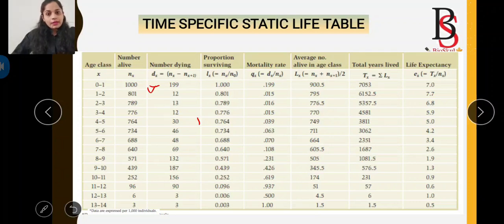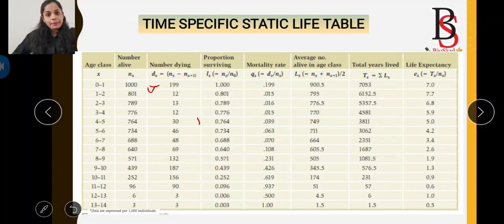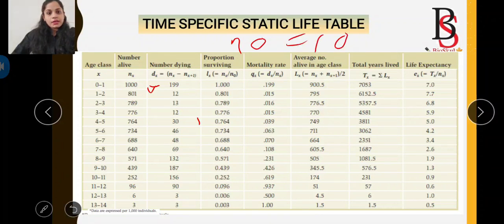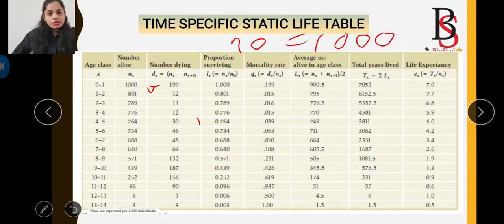The proportion of surviving is represented by lx. The formula is: lx = nx / n0, where nx is the number of organisms alive and n0 is the number at the beginning of the study. Here n0 = 1000, so lx = 1000 / 1000 = 1.